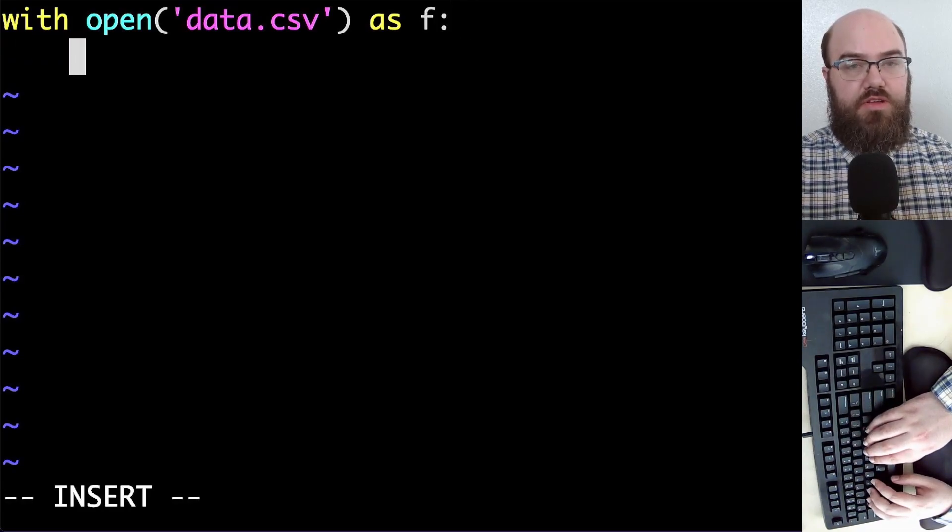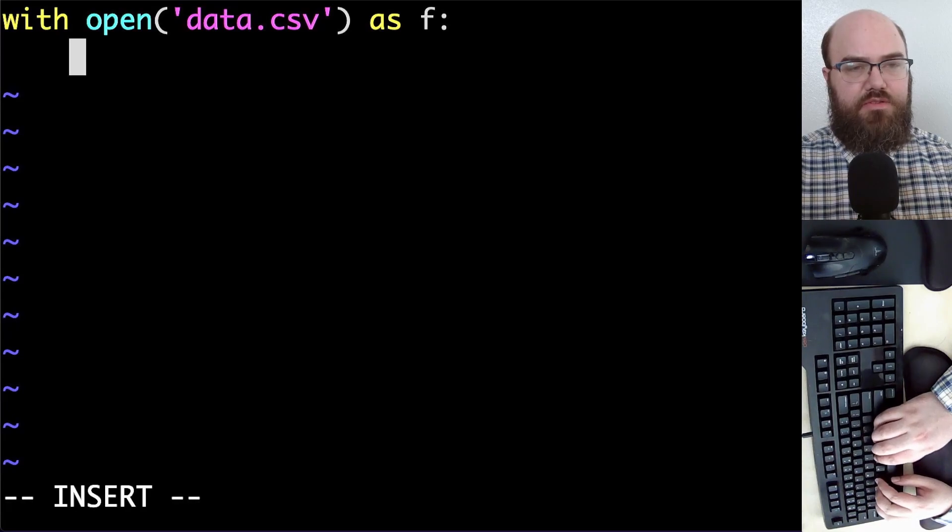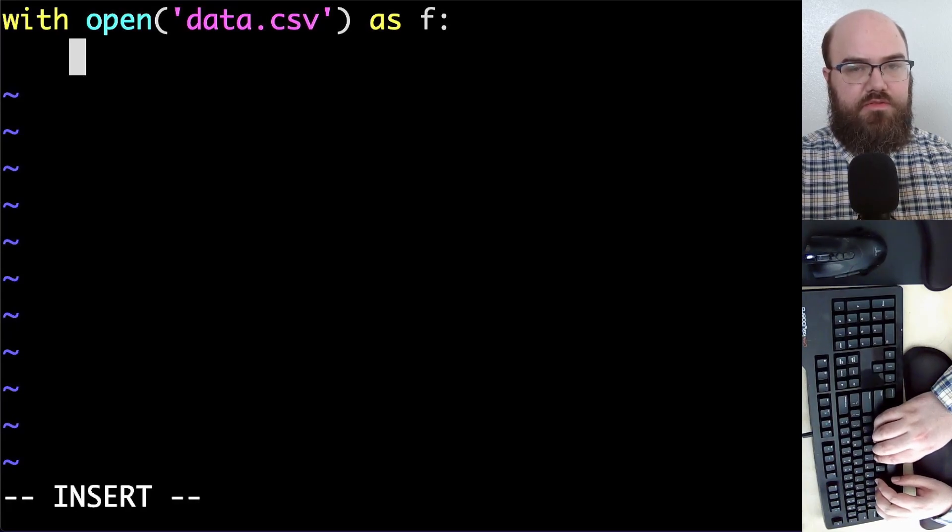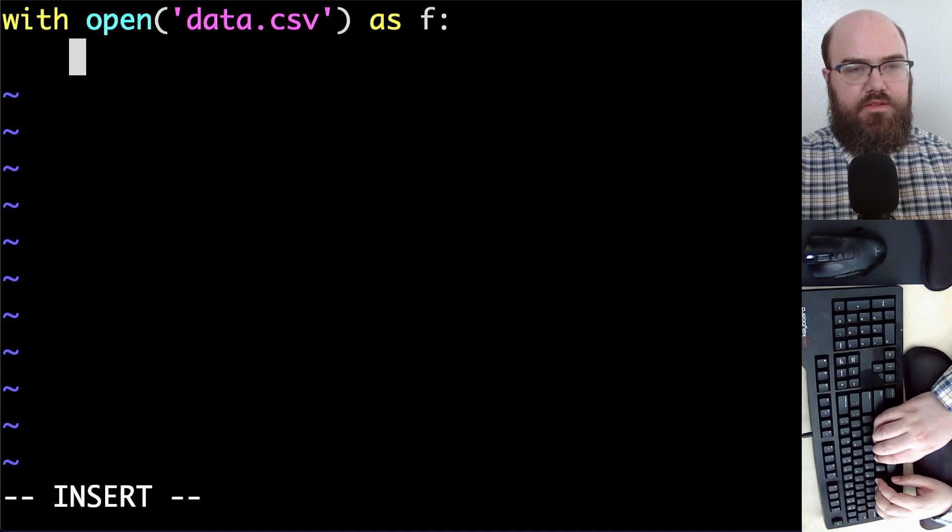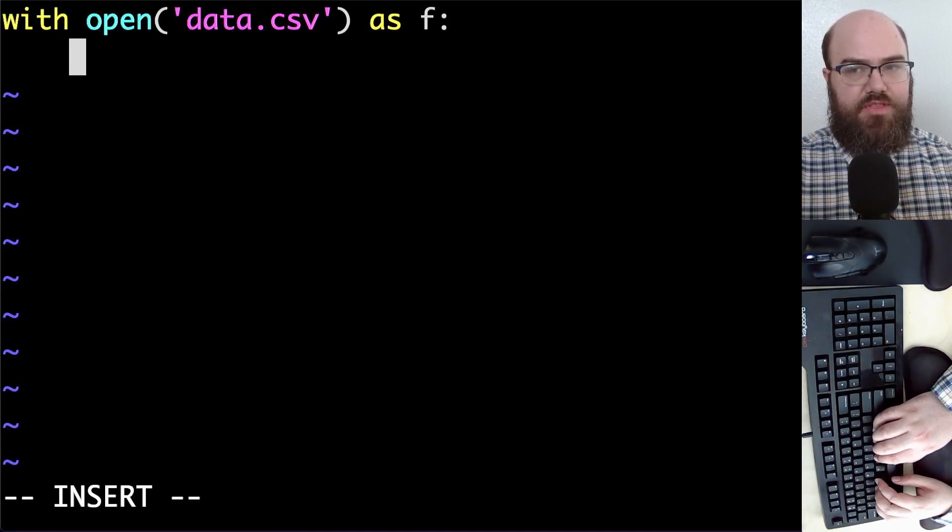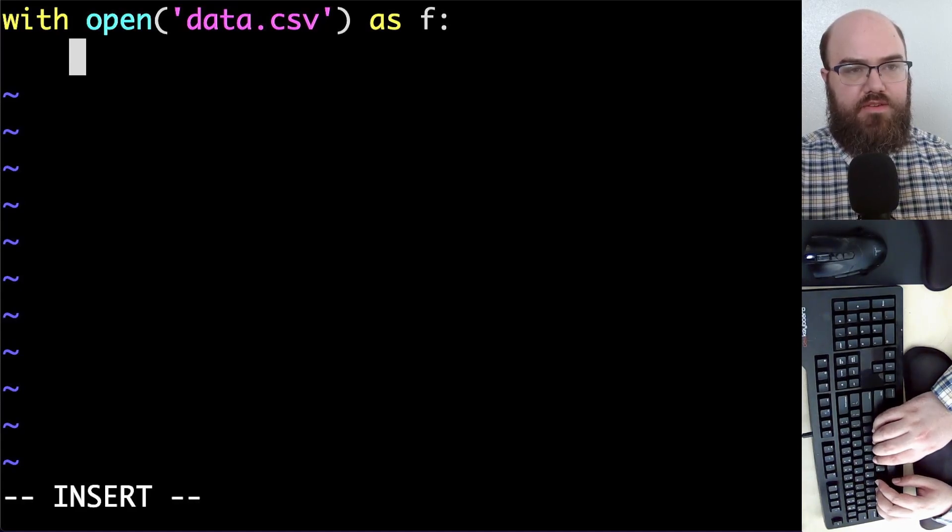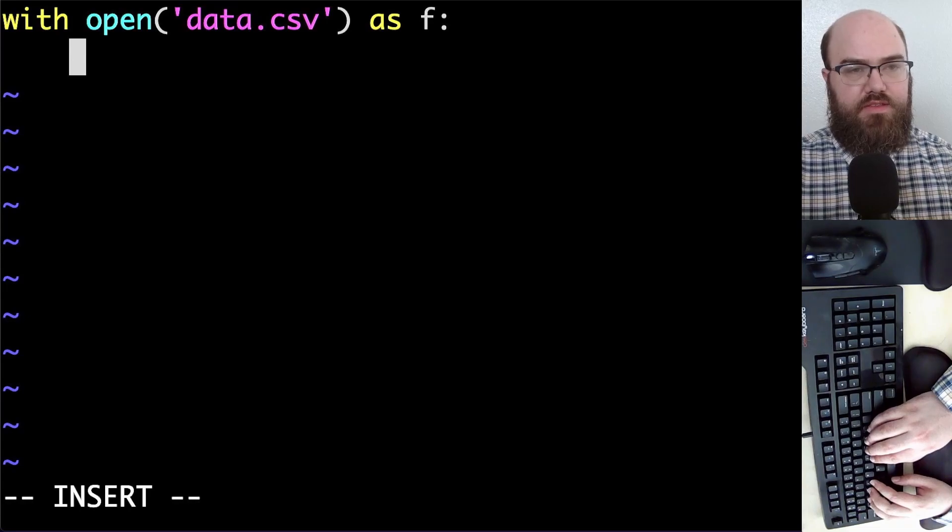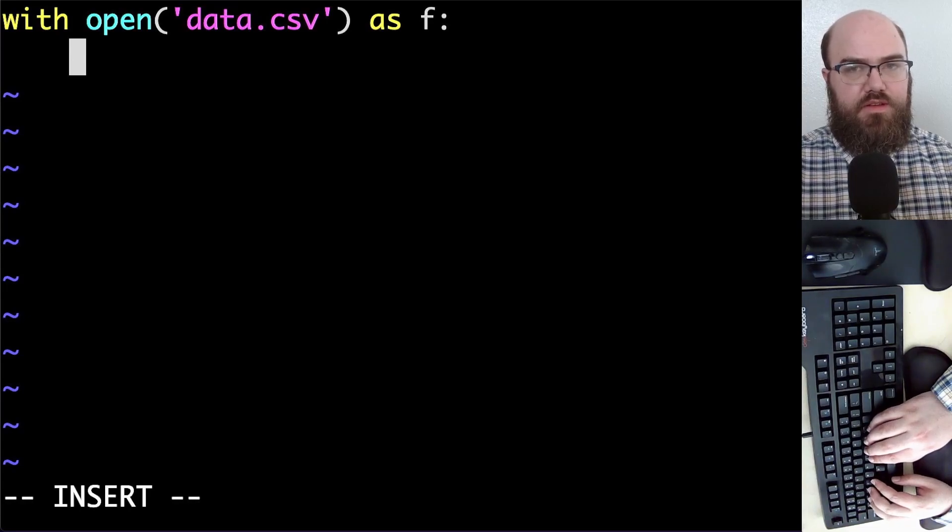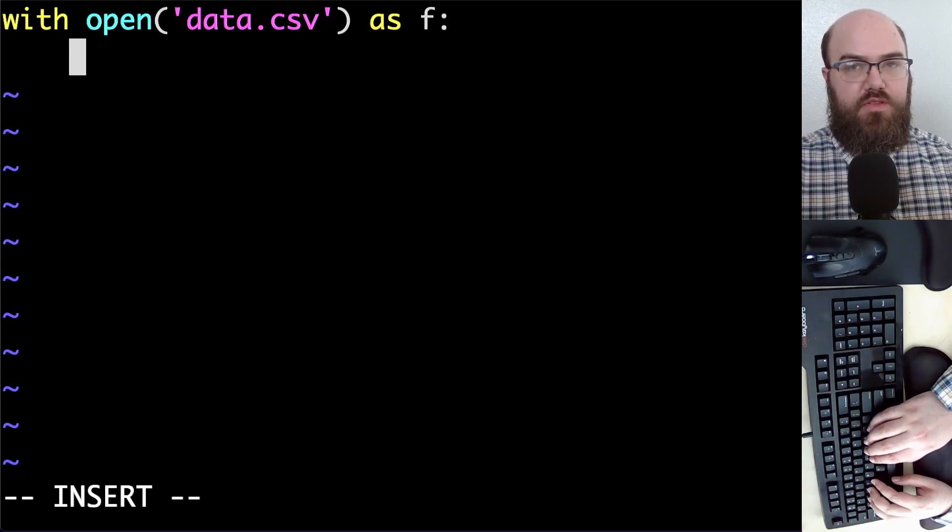Now I could use a CSV module, the CSV module from the standard library, but for simplicity and to demonstrate some Python features, I'm going to just do this with plain Python.